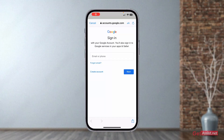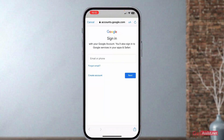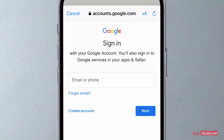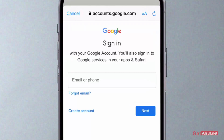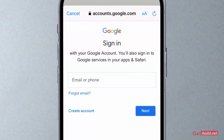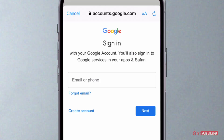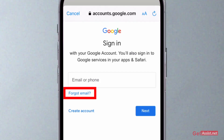To start recovering your Gmail account username, here I am on the Google account login page. You have to open the login page first of all — this is the interface that you will see. You simply have to tap on 'Forgot email' right here.